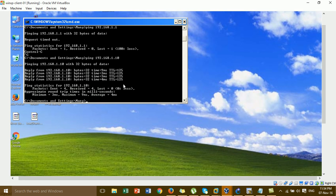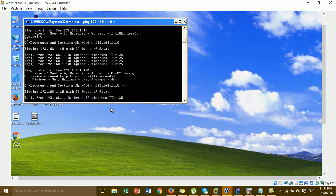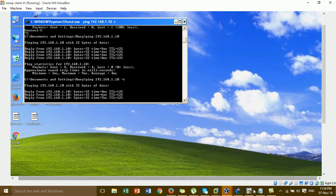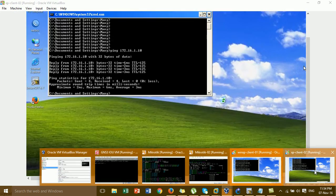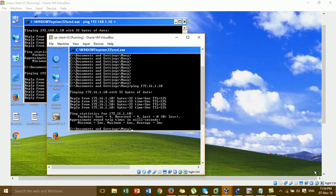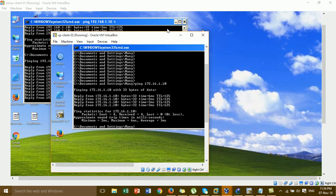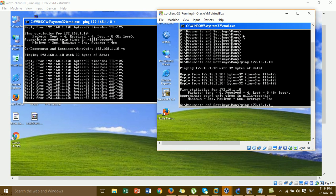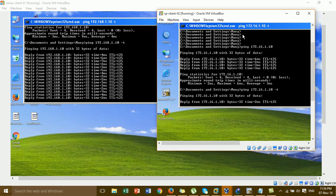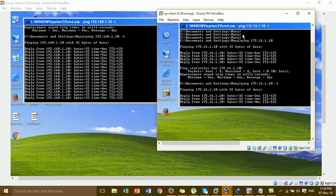After correcting the wrong route command, I ping from XU to the Brand, and then from Windows XP client at XU I ping to the Brand and also ping back to XU. The ping replies successfully.